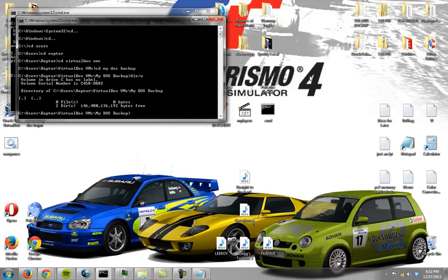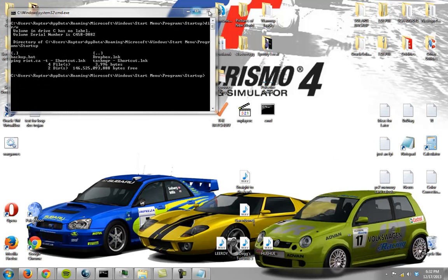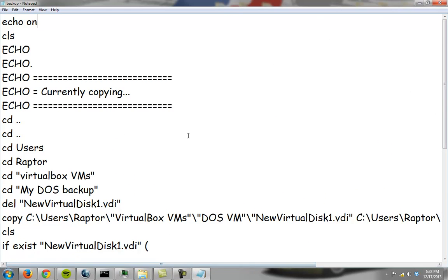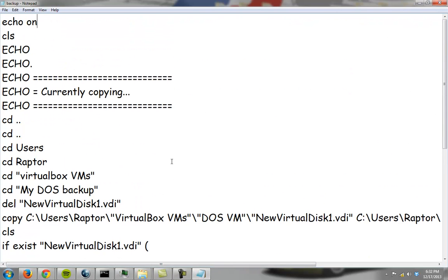Yeah, there's nothing in there right now. So in particular, the purpose of this is to backup a file that stores all my stuff on my DOS virtual machine, there we go.